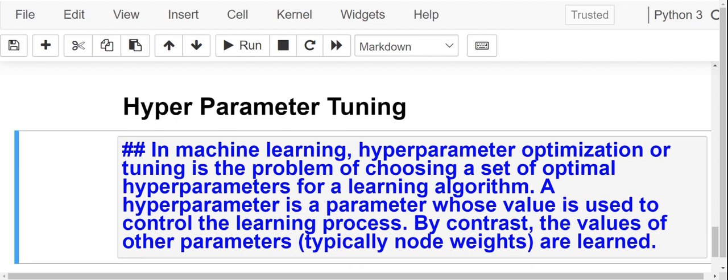In this case, our hyperparameter is nothing but the number of neighbors that we have to check the distance from.